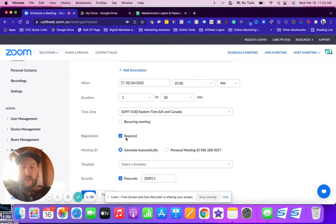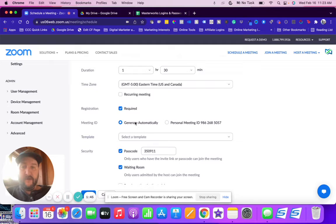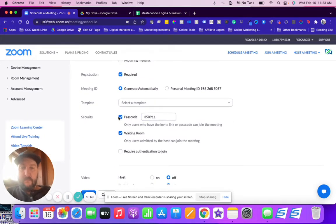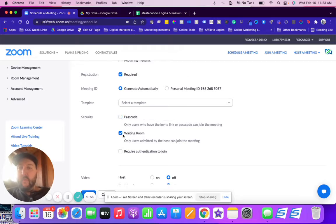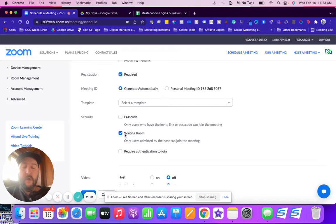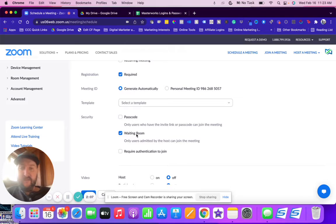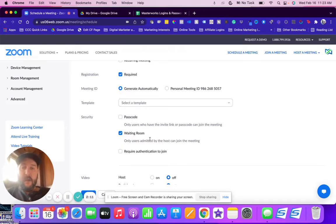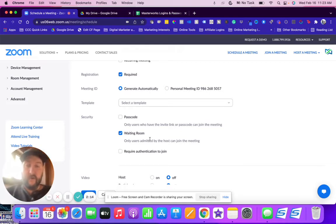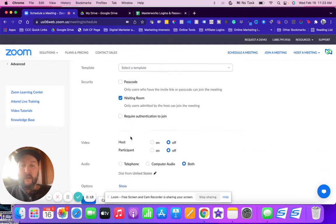I would suggest this doesn't matter, generate automatically your personal meeting ID. I would not do passcode. Waiting room is putting people in like a pre-room before coming into the meeting space. I suggest that you leave this on so you the host and anyone else can admit people to the room prior to all your attendees being there. So I do suggest having waiting room on.